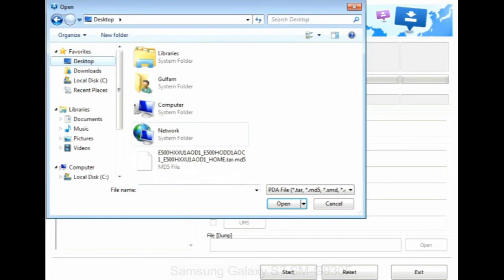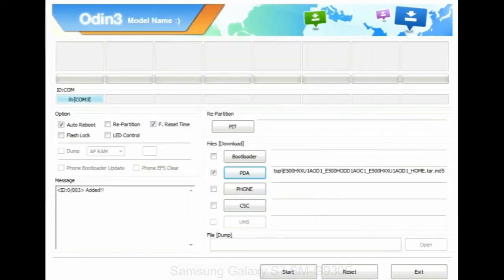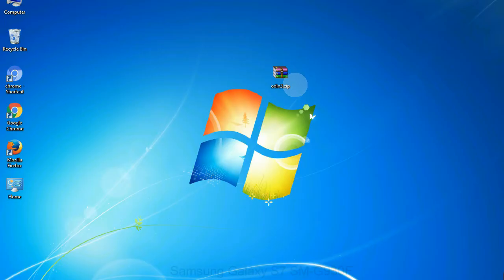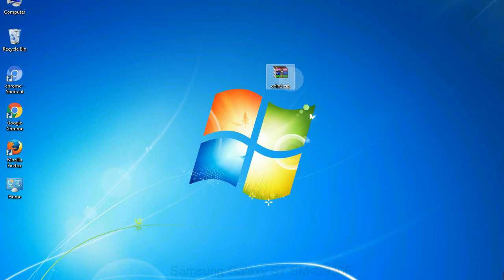Or if the firmware package had multiple files, click on PDA button, then browse and select the file that has code PDA in its name. Click on phone button and select the file that has modem in its name. Click on CSC button and select the file with CSC in its name. Skip any files that you did not find in the package.